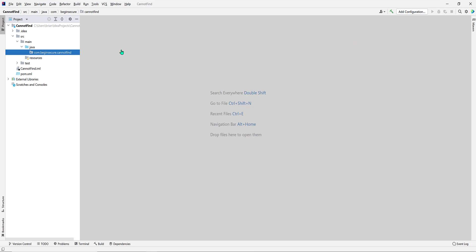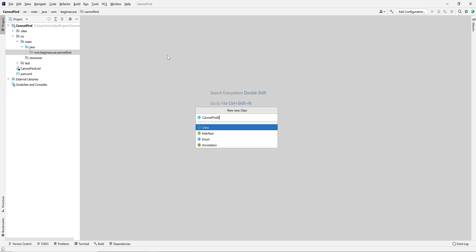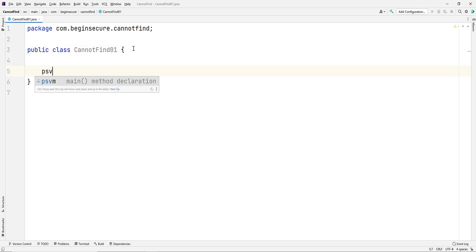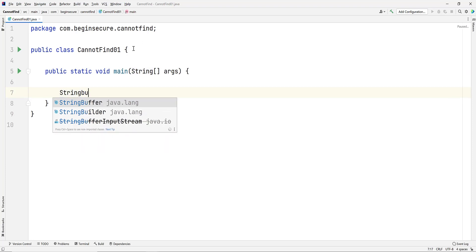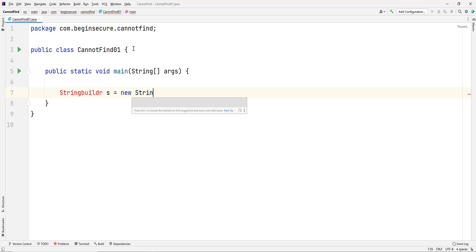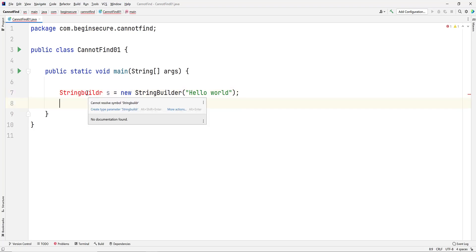Let's take a look at some code and see some of these errors in action. I went ahead and set up a project in IntelliJ IDEA in a Windows 10 environment. Let's create a new class called CannotFind01. We'll use the PSVM shortcut from IntelliJ to generate our main method. Now we'll purposely create some errors and see what messages we get from IntelliJ. First, let's create a variable S of type StringBuilder. In this case, we'll misspell the class name in the declaration.